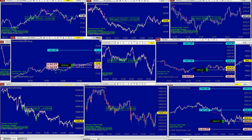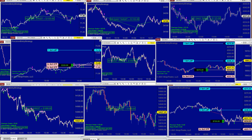Most auto trades have no chance to survive on a smaller time frame, or might require many filters to achieve accuracy in the entry. But with this one, you can go from range charts to higher time frame, smaller time frame, swing trading, and scalping. It is a very impressive auto trade and I really like it.